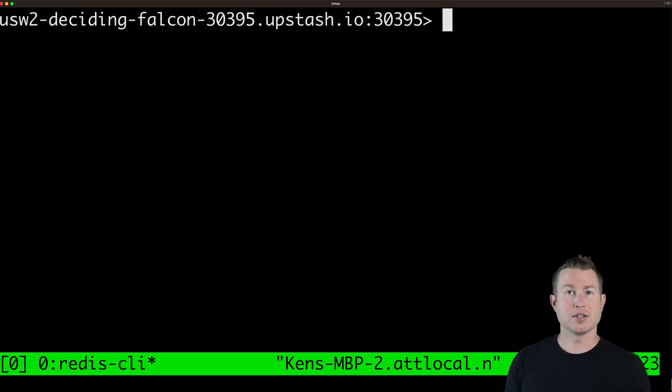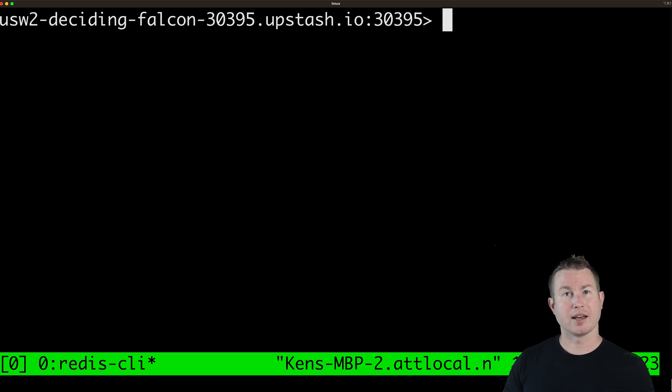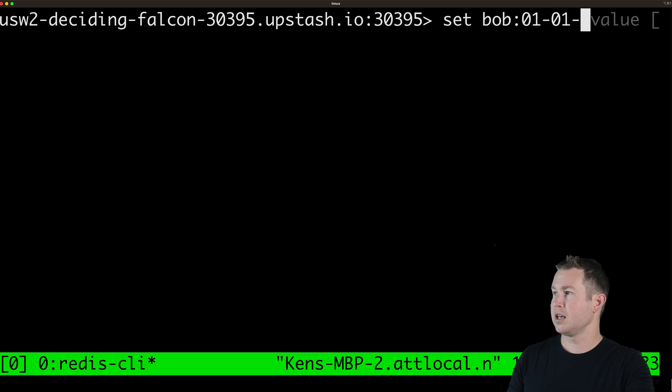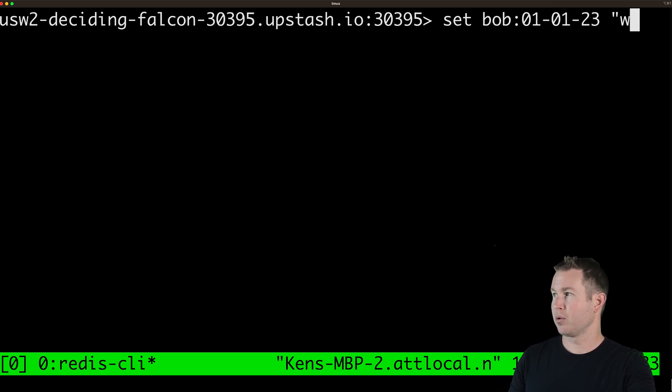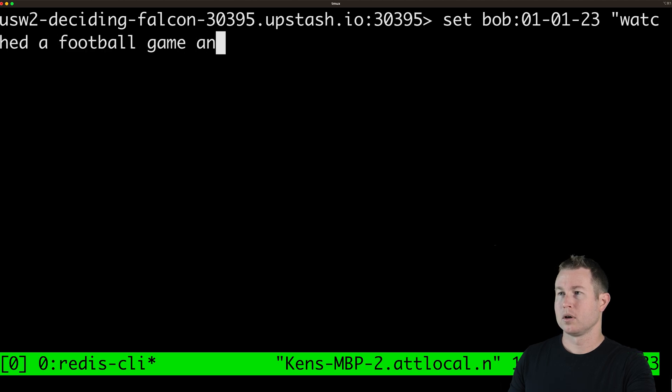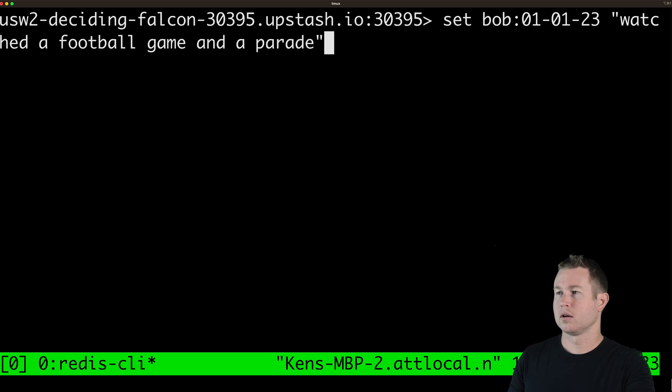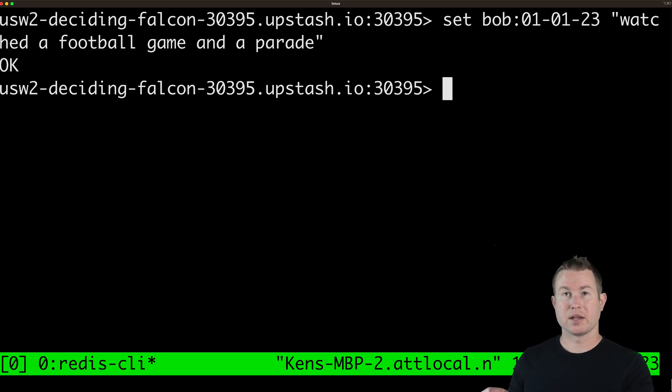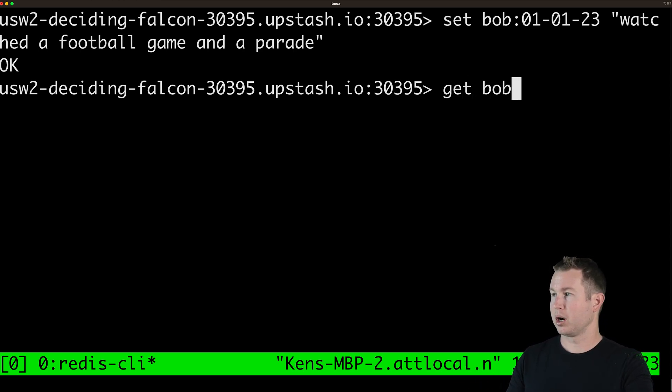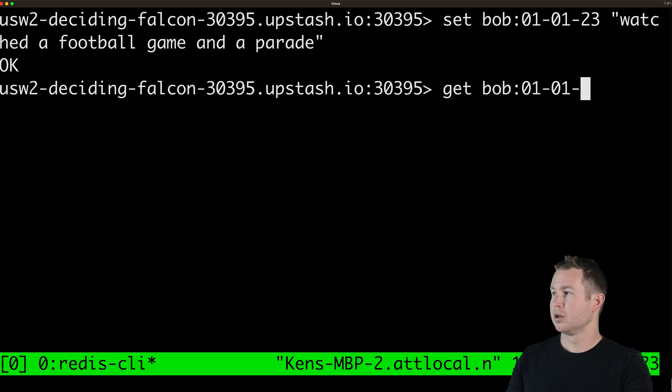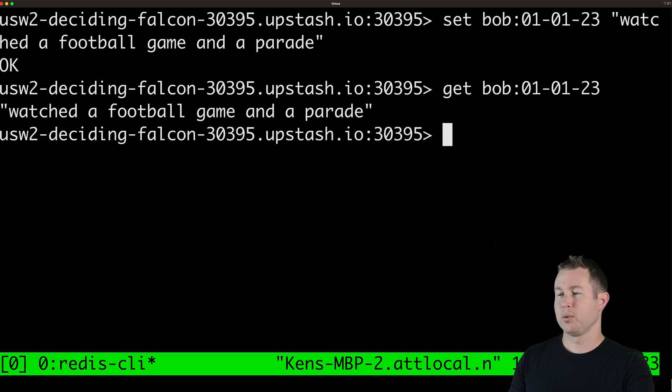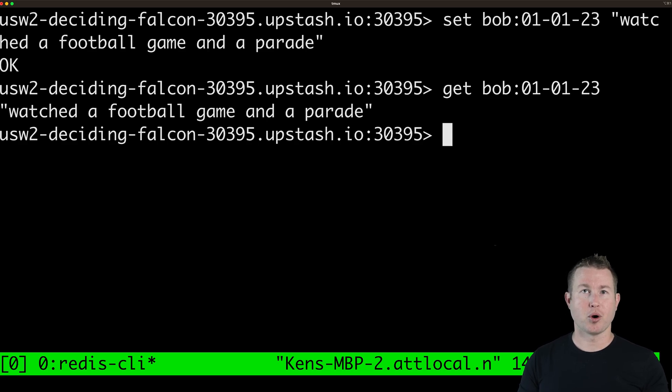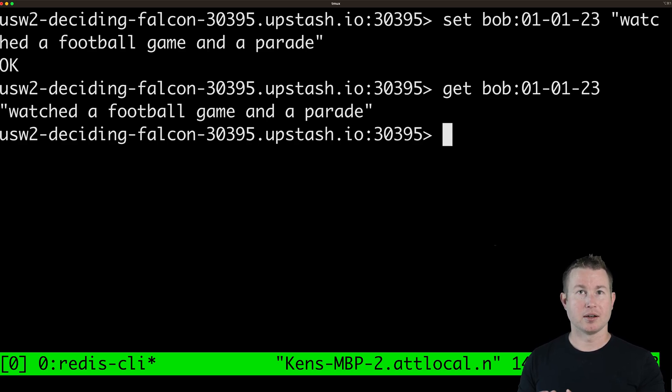So let's look at what these two APIs are gonna do in the Redis CLI. Create entry is going to do a set so it's going to do something like set Bob colon and then the date and then the contents of the journal entry. So watched a football game and a parade. Cool and then get entry is going to do a get on that same key. So get Bob 01 01 23 and we get the contents of the journal entry. Later in the video we're going to change create entry to do a little more than just a set but we'll get to that in a minute.